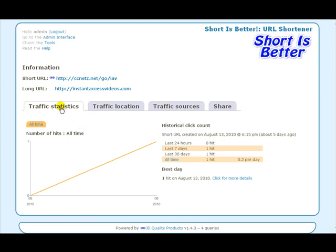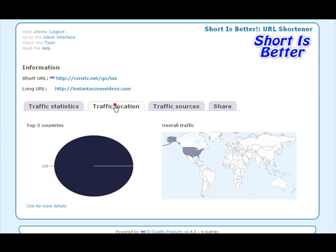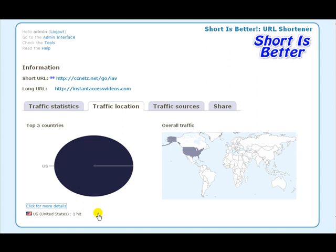You can check your statistics and your traffic location — which countries it's actually coming from. You can see a little bit more breakdown by doing this, and I'm just quickly going over this so you'll see how neat it is.